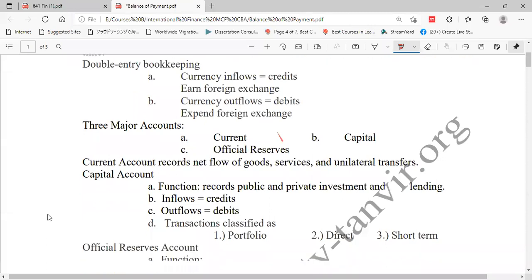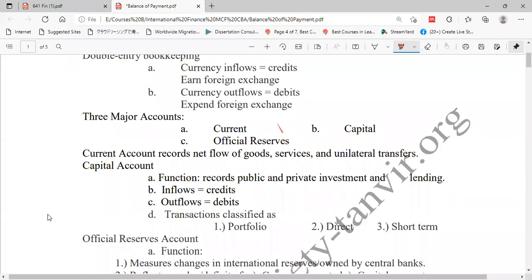The current account records the net flow of goods, services, and unilateral transfers. Current account records net flow of goods because we both export and import goods. When we export goods that is an inflow; when we import goods that is an outflow. So net flow of goods means the difference between inflows and outflows — the difference between exports and imports.